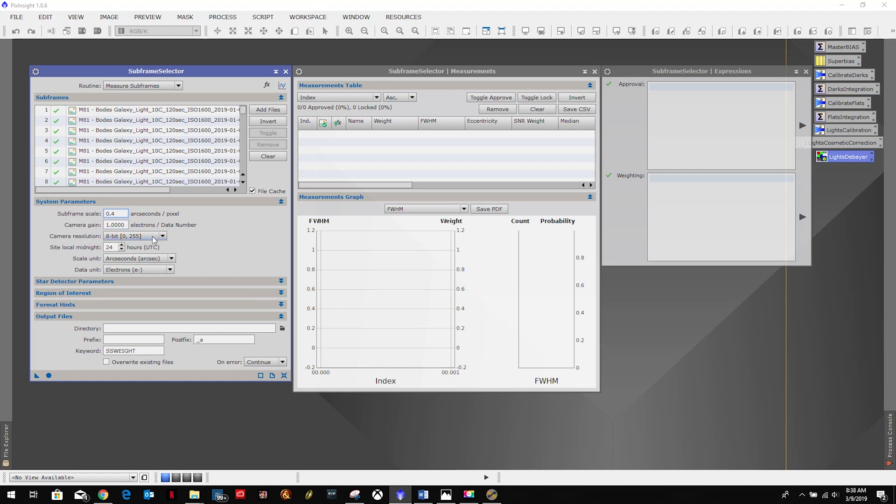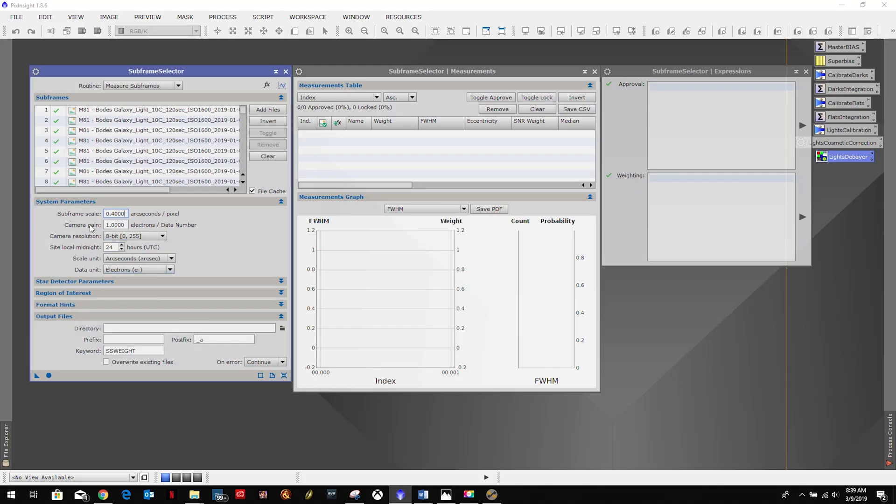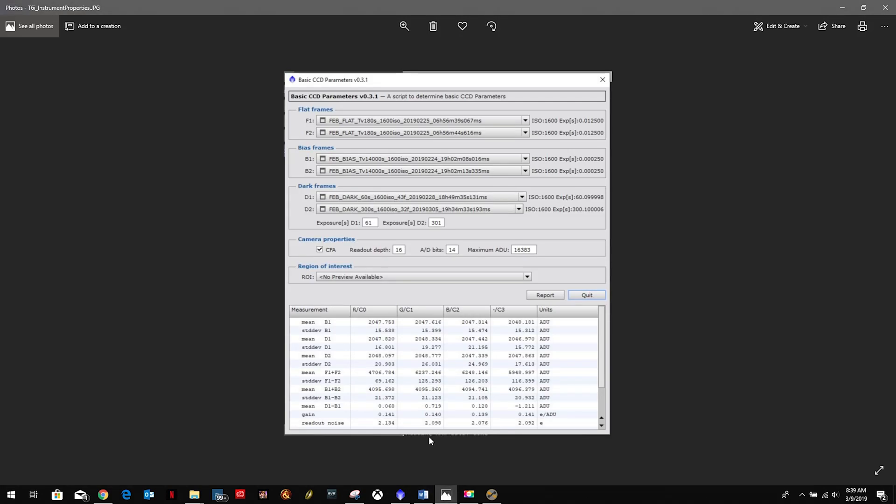So we will go back to PixInsight. So what is our scale? 0.4. Our camera gain, this is why it was so important for those of us using DSLRs to do what we did in chapter one. We used that basic CCD parameters or properties or whatever process that was, or script that was, and we ended up with this here. It was parameters. So what we're looking for is our camera gain, electrons per data unit or data number. So we're going to come over here and it's this e/ADU. Again, we're going to use the highest value for the channels and it's 0.141, it's our highest.